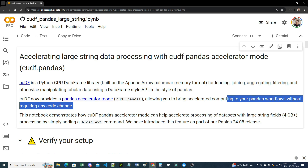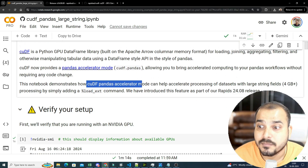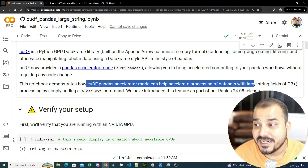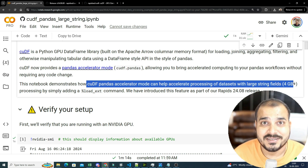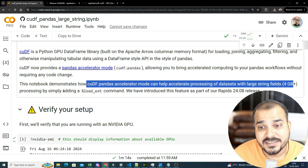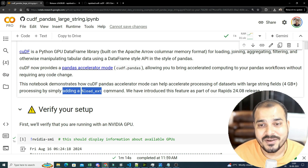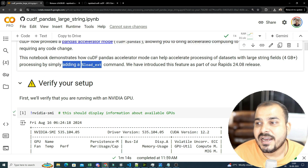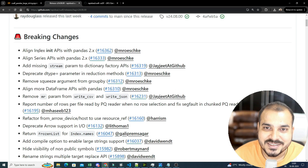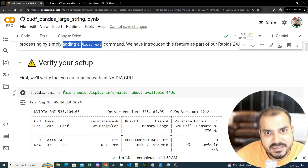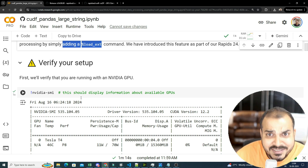This specific use case — accelerating large string data pre-processing with cuDF pandas accelerator mode — will open up use in various generative AI use cases. The demo will show how cuDF pandas accelerator mode can help accelerate processing of datasets with large string fields, more than 4 GB in memory size, by just adding a single load extension command to load the cuDF libraries. This feature is introduced as part of the RAPIDS 24.08 release.